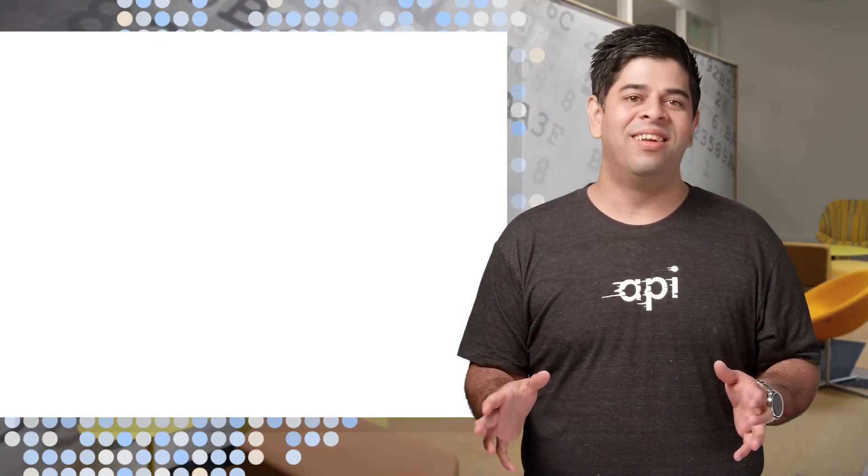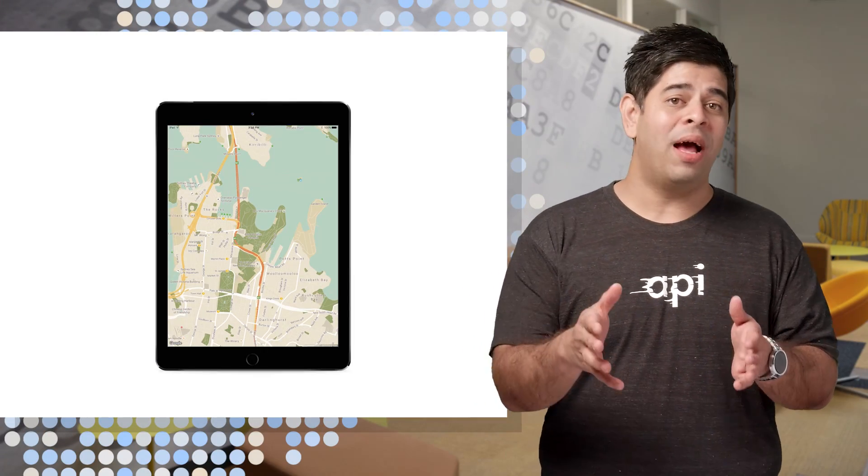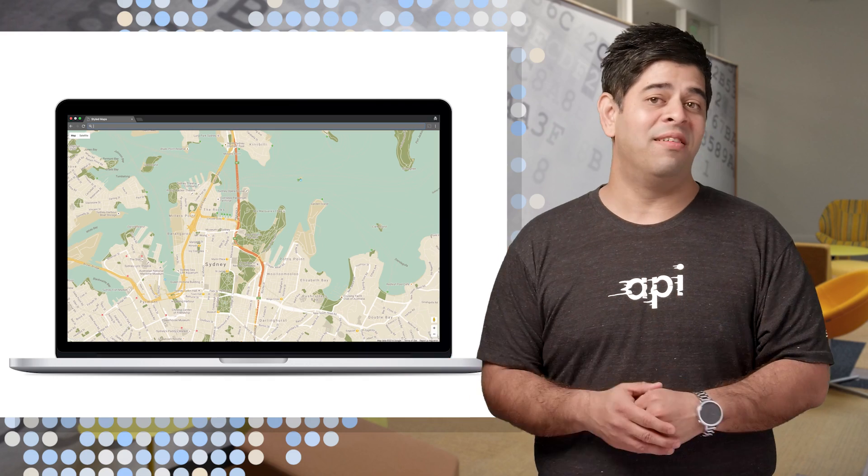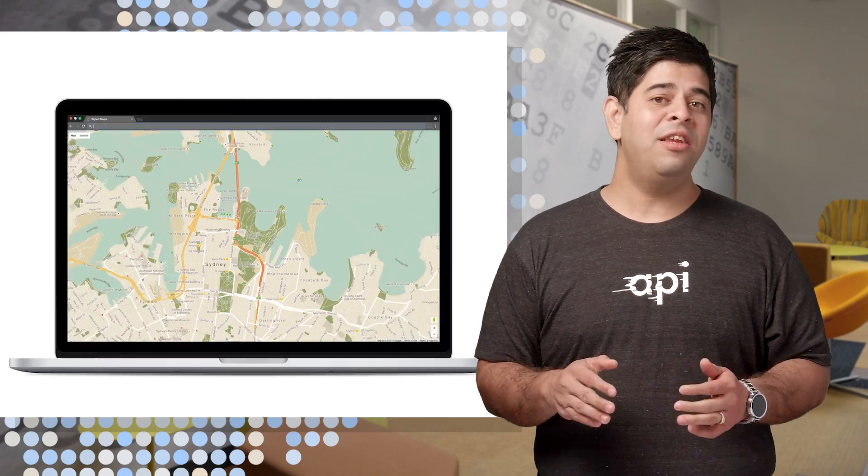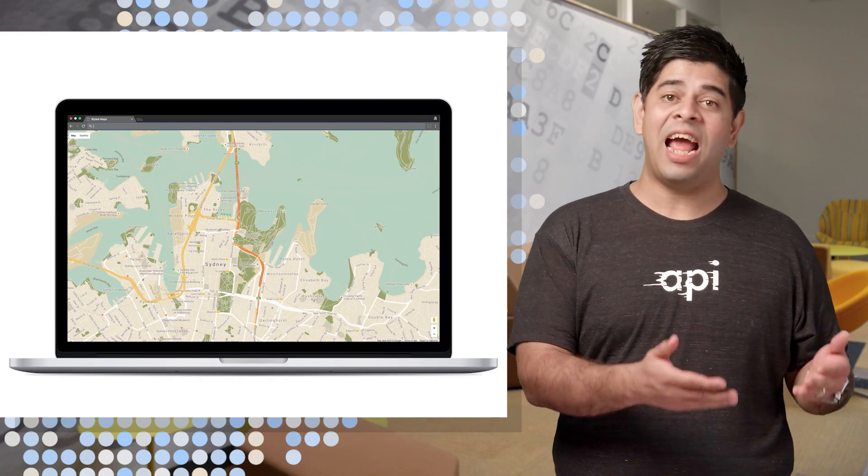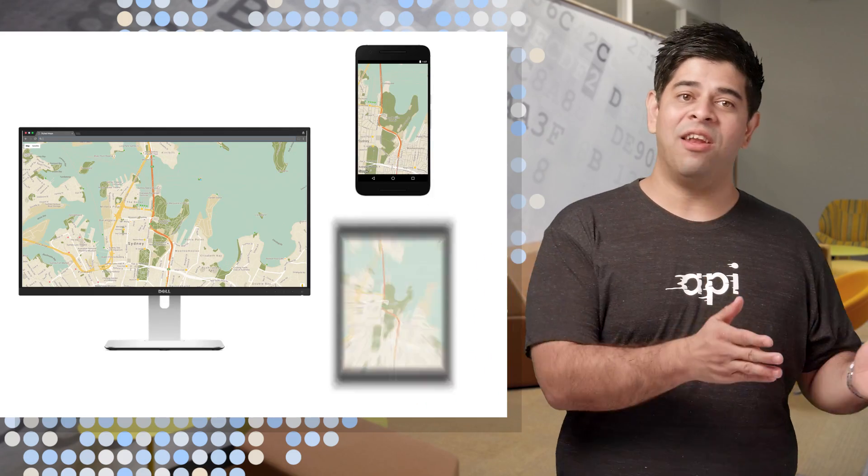So there you have it. Custom styles are a great way to tailor your maps to your unique taste and brand. The styling wizard makes it easy to create custom map styles. And then you can apply them just as easily at runtime on the web, Android, and iOS.